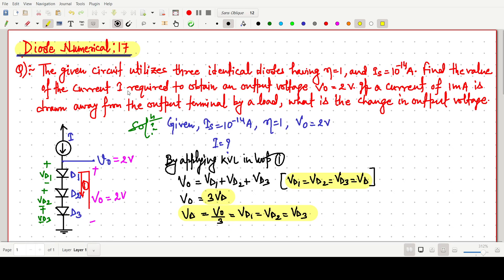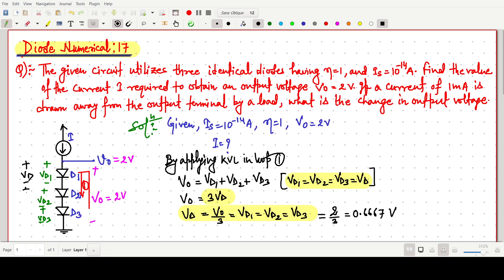So now the voltage across D1, Vd1 = V0/3 = 2/3 = 0.667 volts. Since all diodes are identical, the voltage drop across each is the same, so we can write ±Vd for each diode.